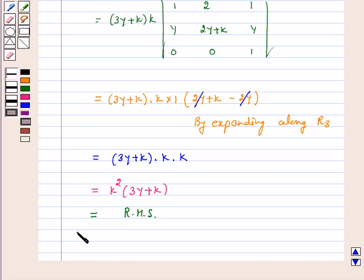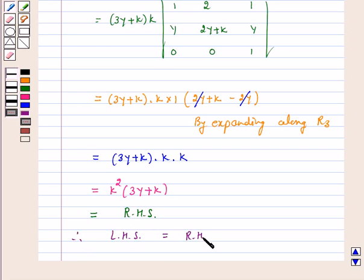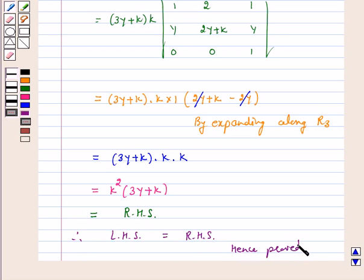Therefore, left hand side is equal to right hand side. Hence proved. I hope the question is clear to you.